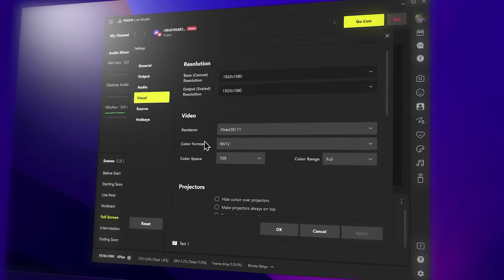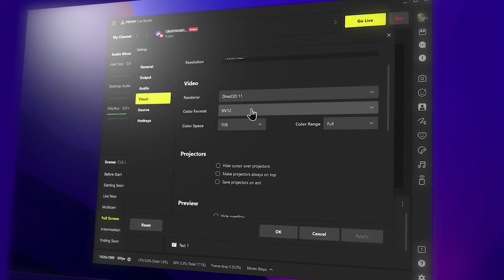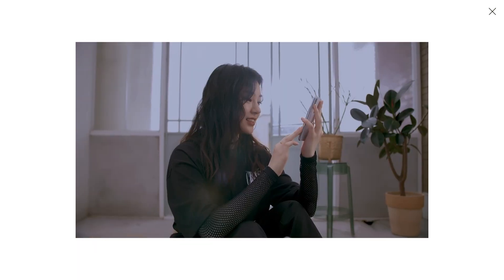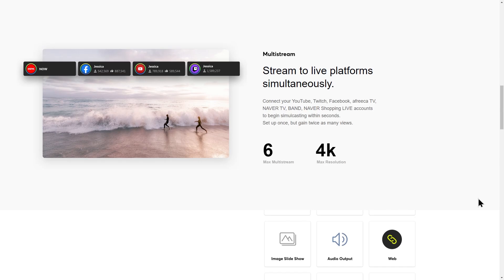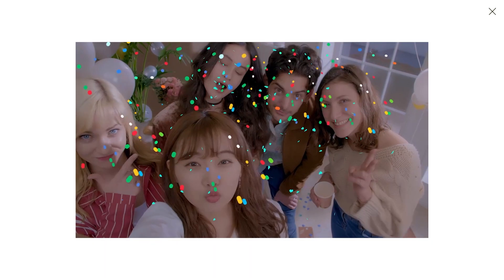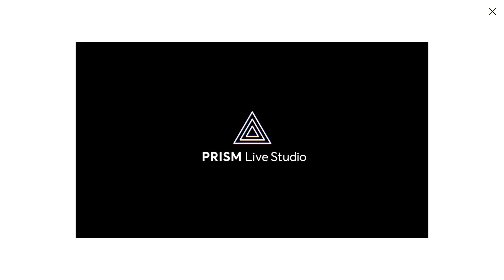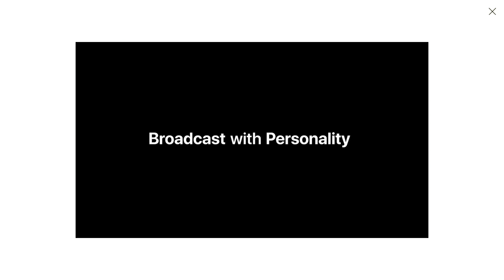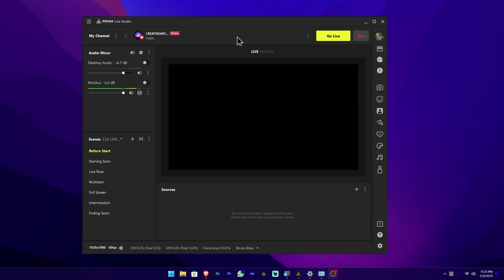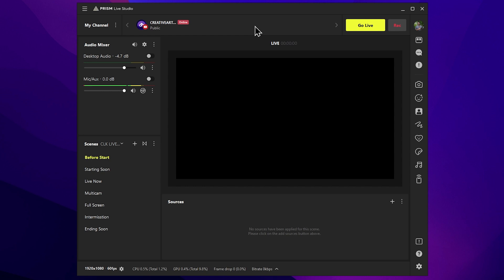In the previous episode of CREATYWATEL KEEYURUB, we explained the Streamlab OBS and OBS Studio applications. We are going to talk about the first reason for the Prism Live Studio application. We are going to talk about Prism Live Studio.